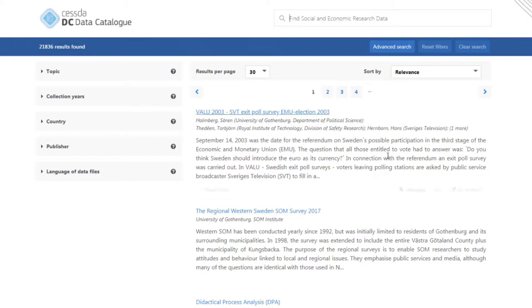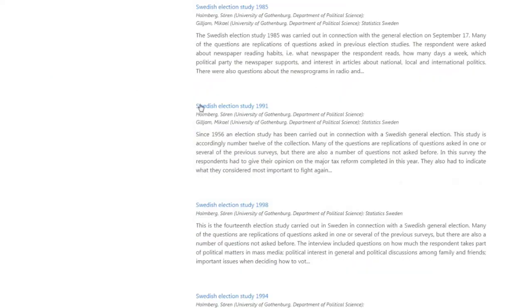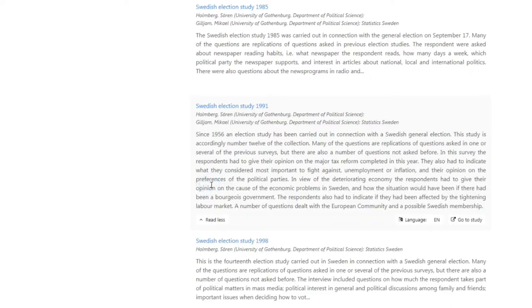Studies are listed in the panel below. For each study, you can see a title, a part of the description, and if you'd like to see the rest of the study description, simply hover over the entry and select the Read More option.